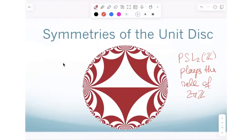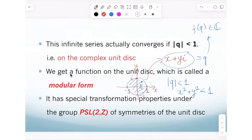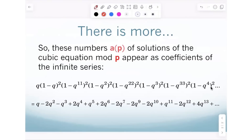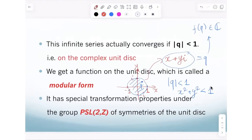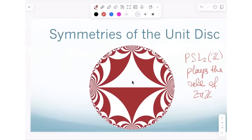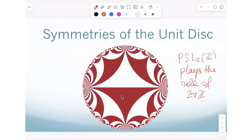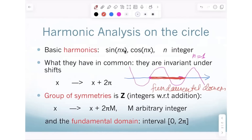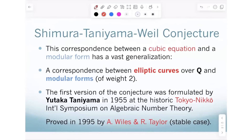This gives you a rough idea of the special properties of the function obtained from our infinite series that solved all the counting problems for all prime numbers at once. The function evaluated at points in the unit disk has special symmetry properties with respect to this group — similar to how sine and cosine functions have symmetry with respect to the group 2pi Z, Z being the integers.